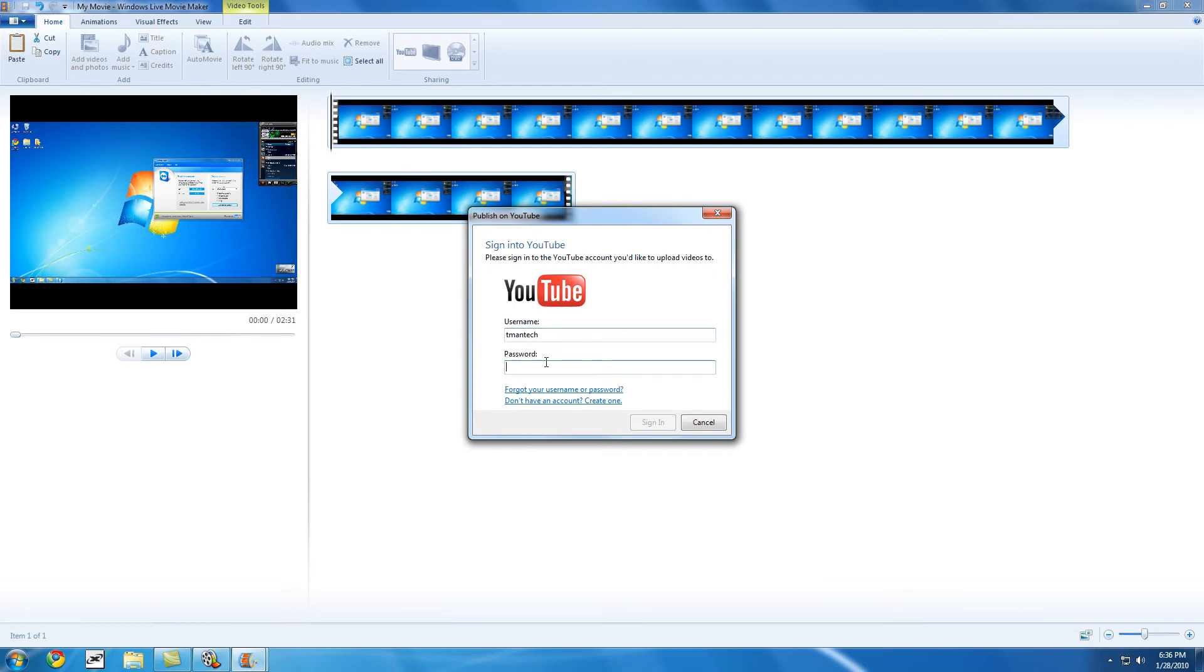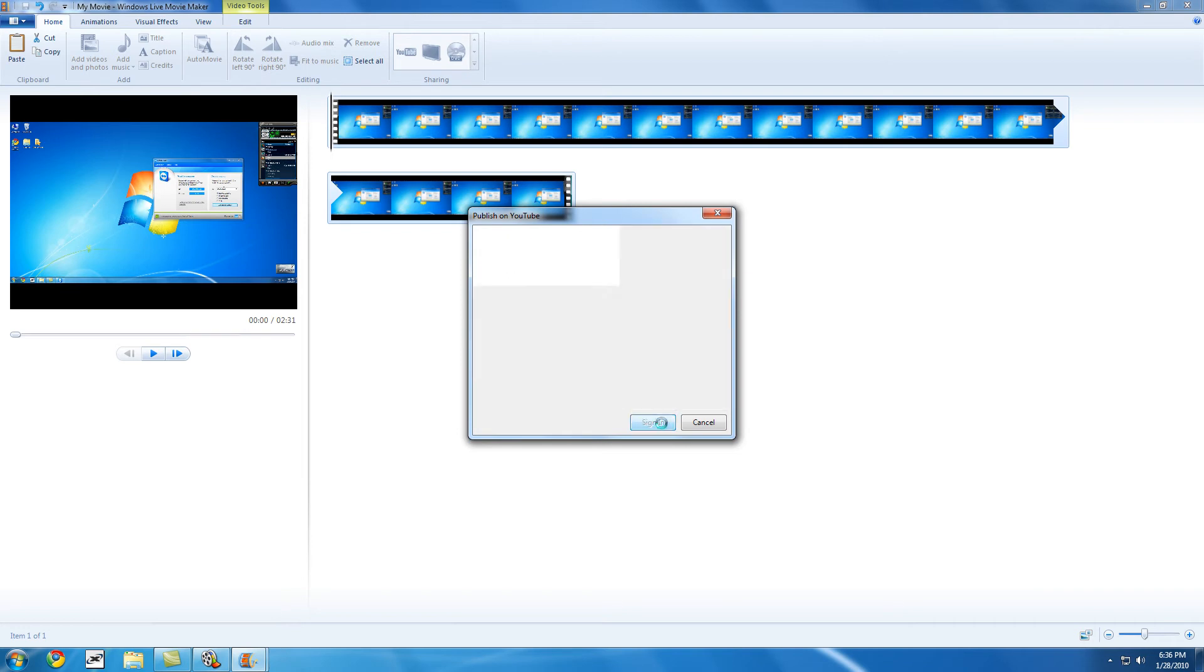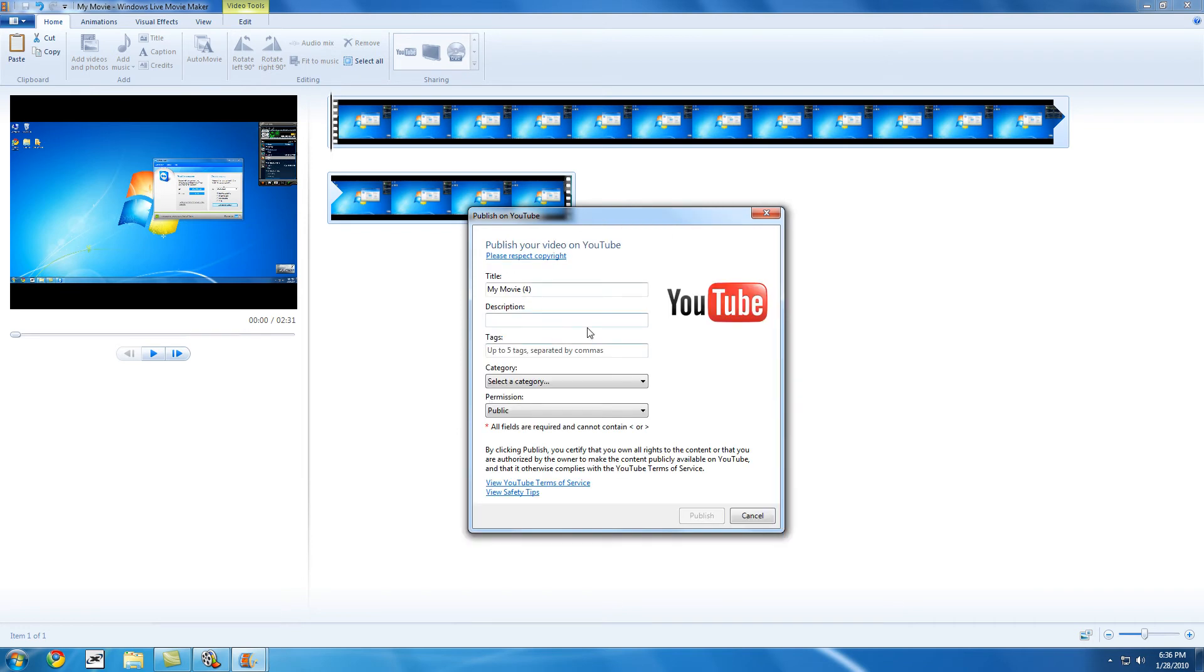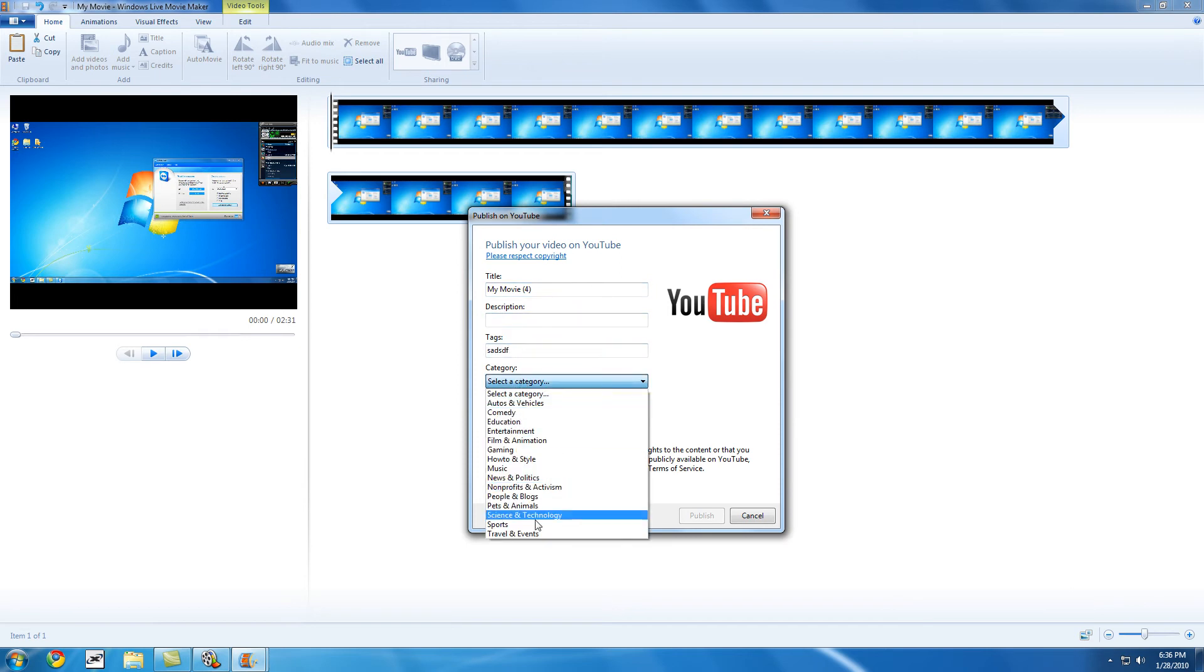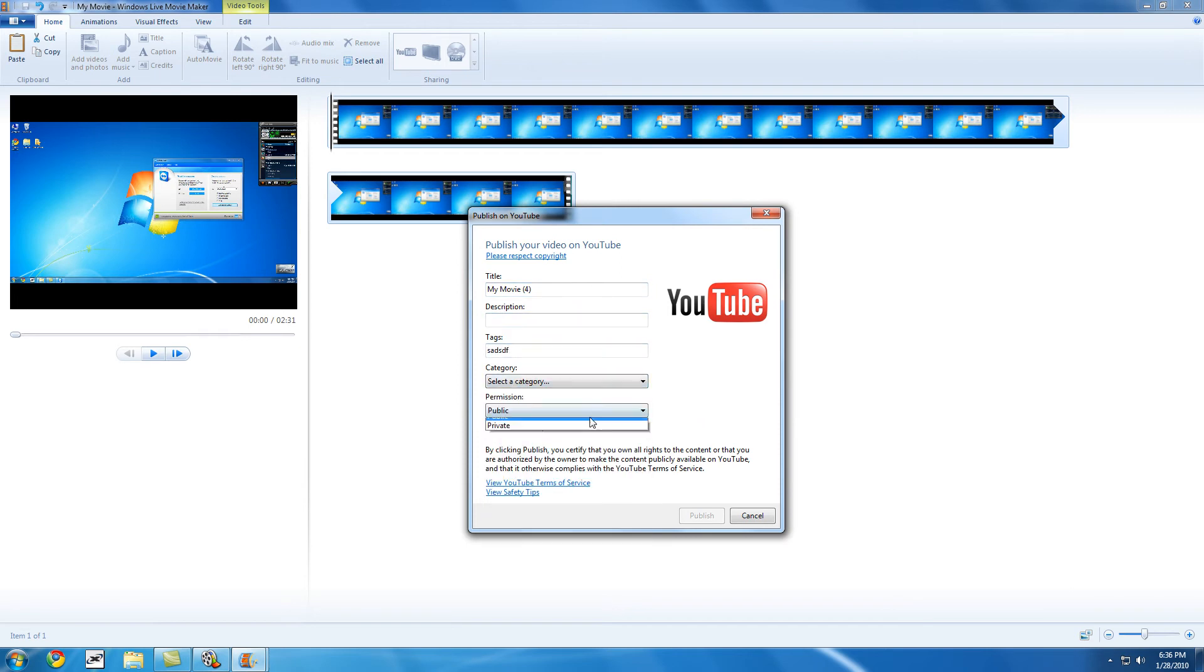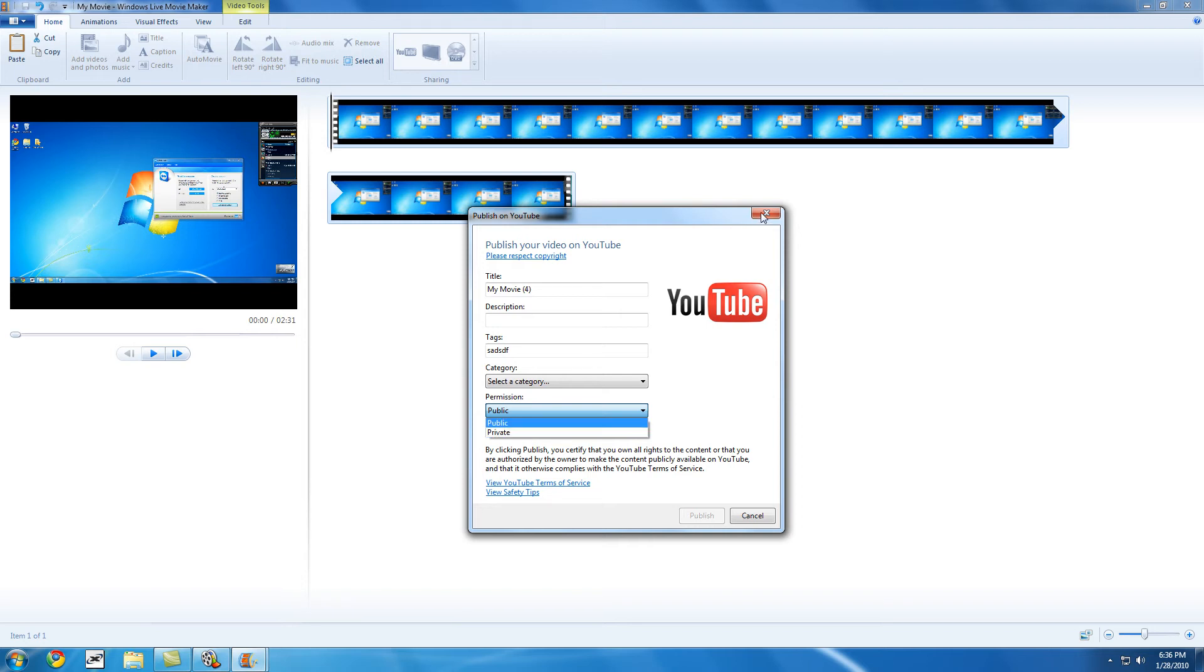If I sign in with my username, enter my password... Here I get the title, description, tags, category, and public or private option. So if I want to just upload this to YouTube and later on go edit the description so it doesn't say My Movie 4, I can do that. That's a great feature.